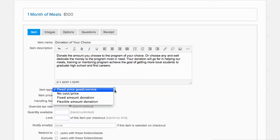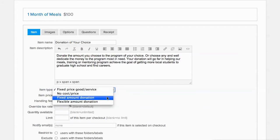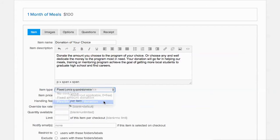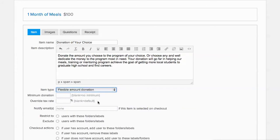Set the item type for this to Flexible Amount Donation. We'll make the minimum donation $10.